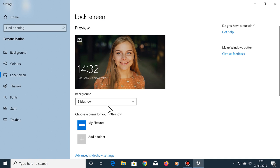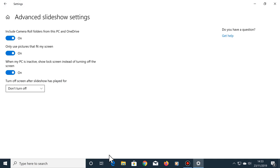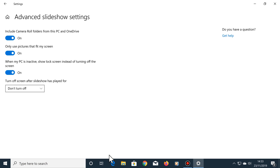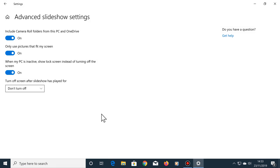Next, click on advanced slideshow settings. The first option reads include camera roll folders from this PC and OneDrive. Turn this option off. The second option is only use pictures that fit my screen. Turn this off.